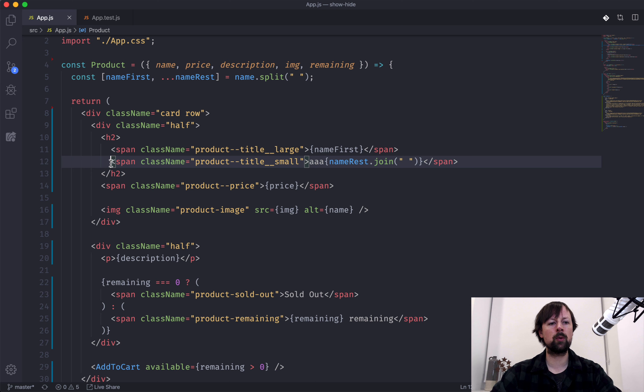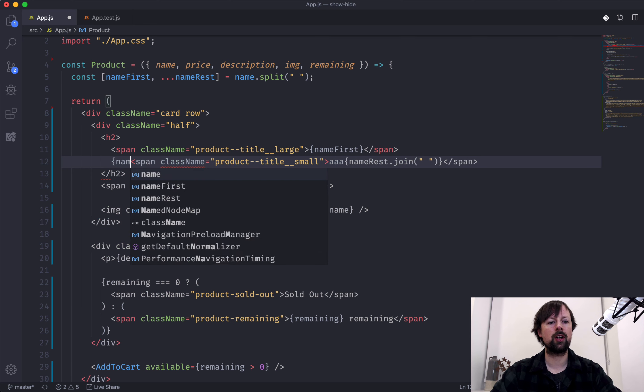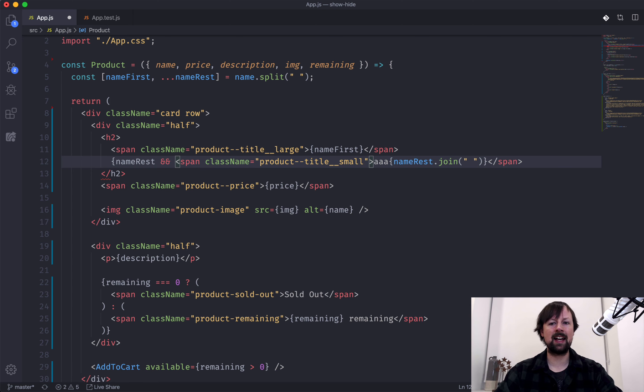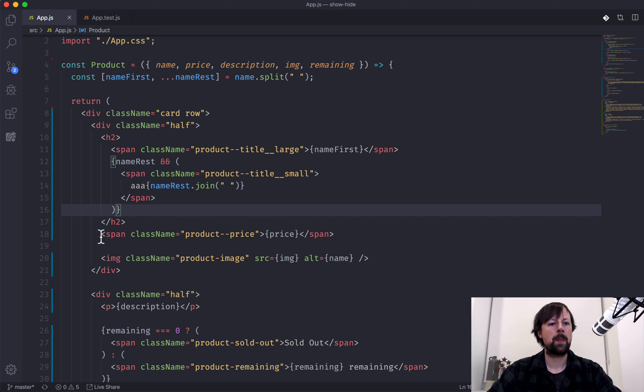We'll use the short circuit approach: name rest AND the span — so only render this if name rest is true.